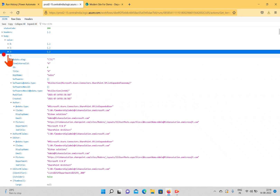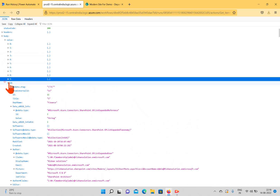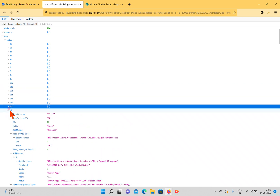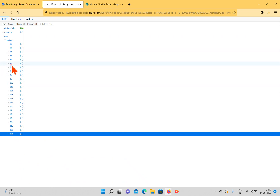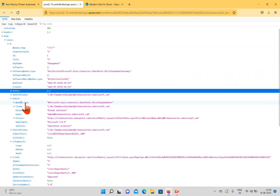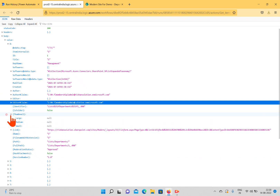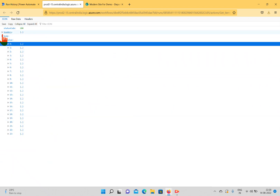I'll minimize the items — we have plenty here. Expanding one shows data like ID, title, department name, and a software field which appears to be a managed metadata column. We also have author information, editor information, editor claims, thumbnails, and links. All this information is coming from the SharePoint list. We got all 24 items — indices 0 to 23.